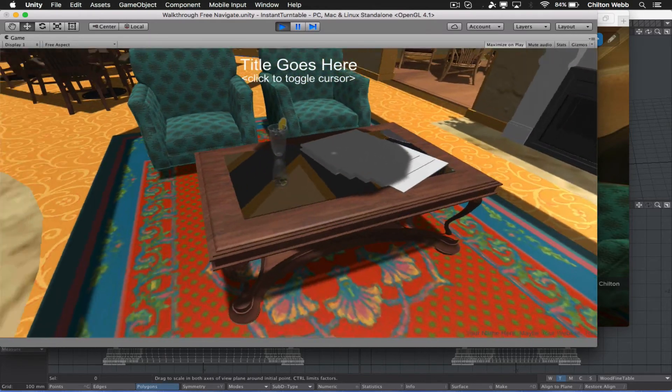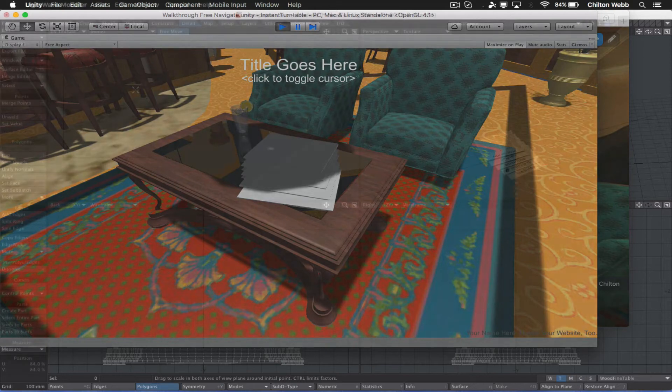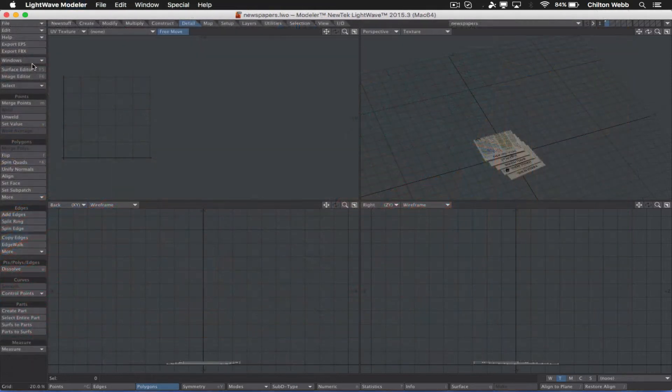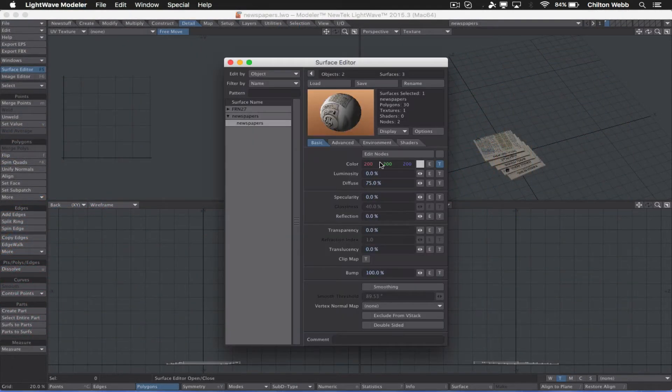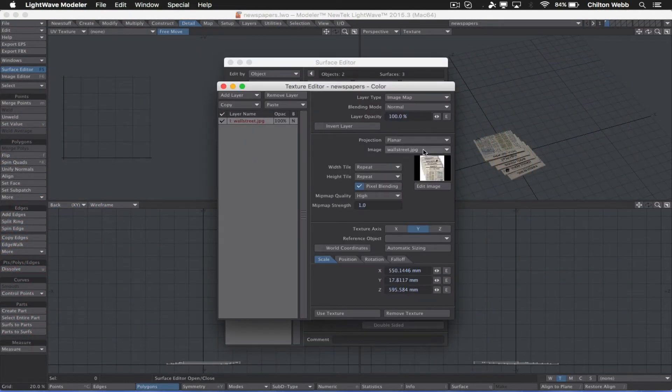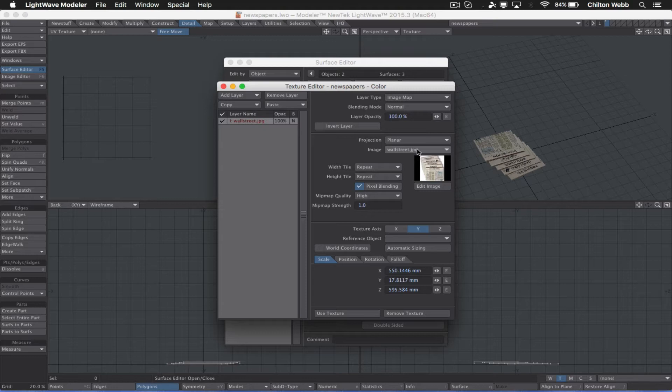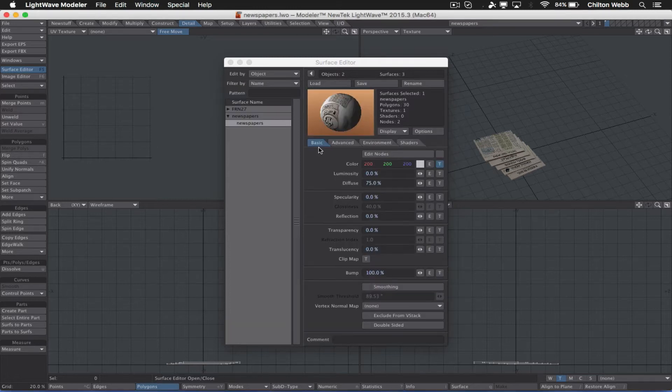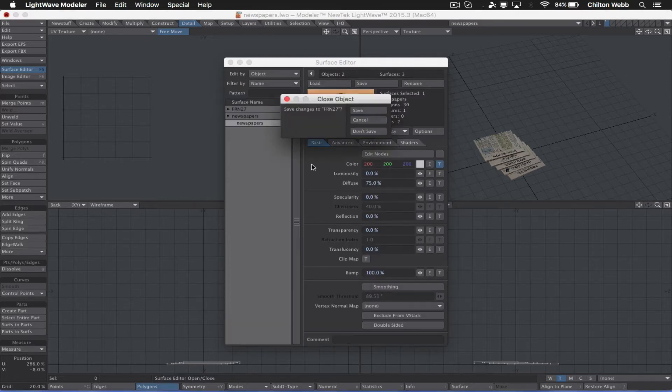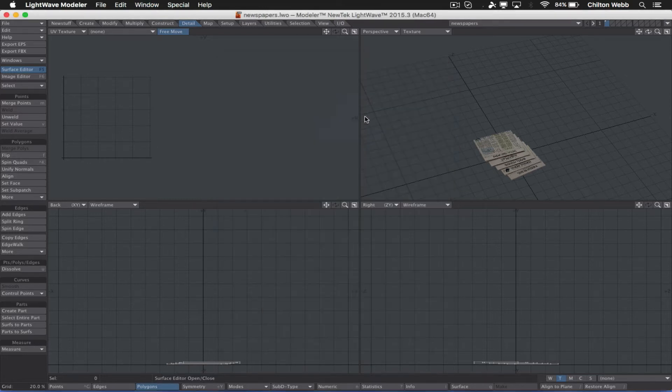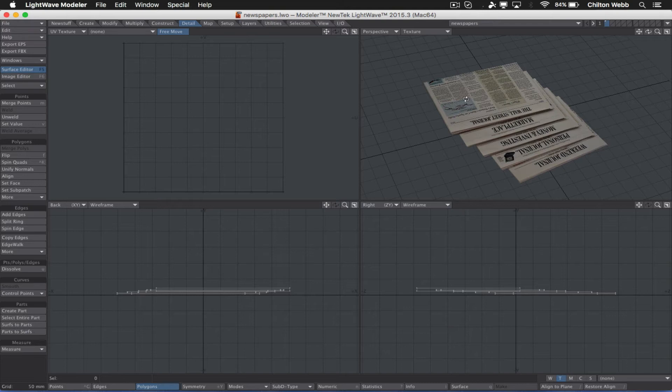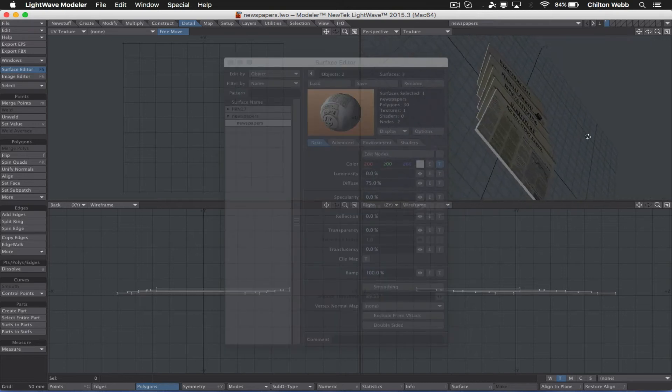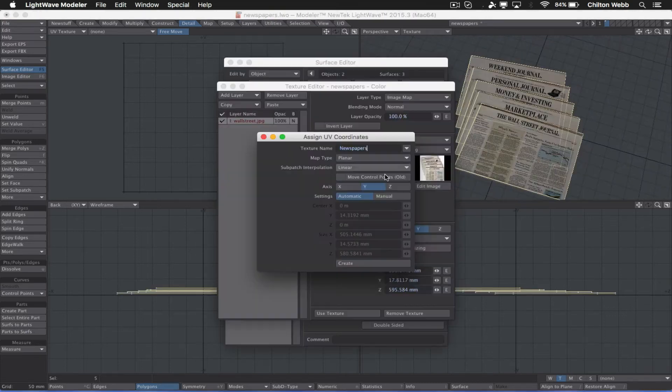Now, I've got these newspapers back here. Let's see what the surface is on this. It's a planar projection. It says WallStreet.jpg is the name. But there's no UV map. That's going to be a problem for us. So let's make sure there's a UV map on these now. Planar, straight down.